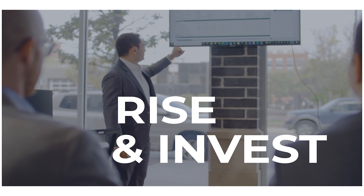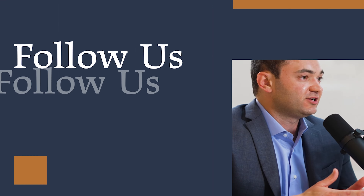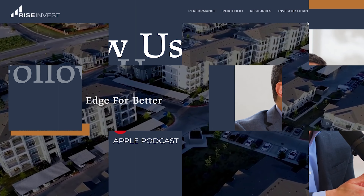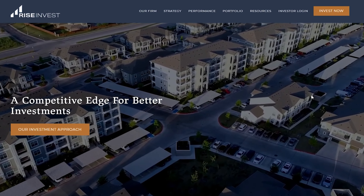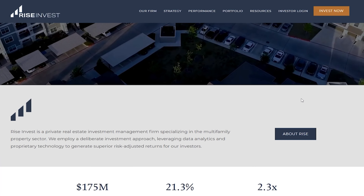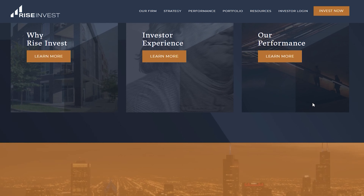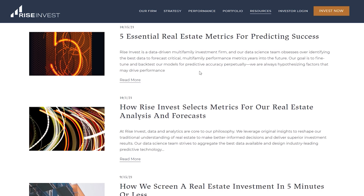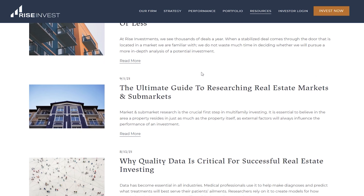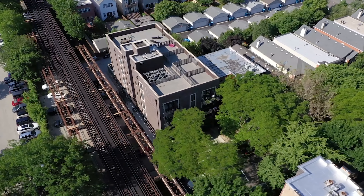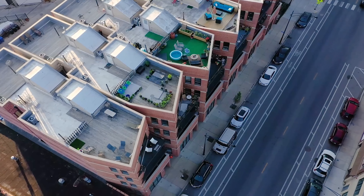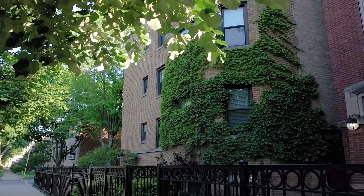Thanks for joining us on the Rise and Invest podcast. Please be sure to hit that subscribe button on YouTube or wherever you enjoy your podcasts. If you'd like to dive even deeper into real estate investing, check out our company's website riseinvest.com. If you are an accredited investor, you can get started today as a passive investor in our multi-family investment opportunities by hitting the invest now button on our website.